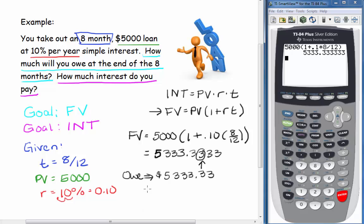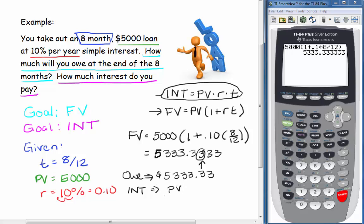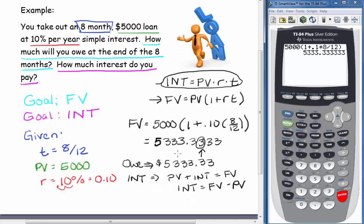For the next question, we need to find the interest. We can use the relationship that present value plus interest equals future value, so interest equals future value minus present value. Taking our $5,333.33 and subtracting the $5,000, we end up with $333.33 — that's how much we owe in interest.